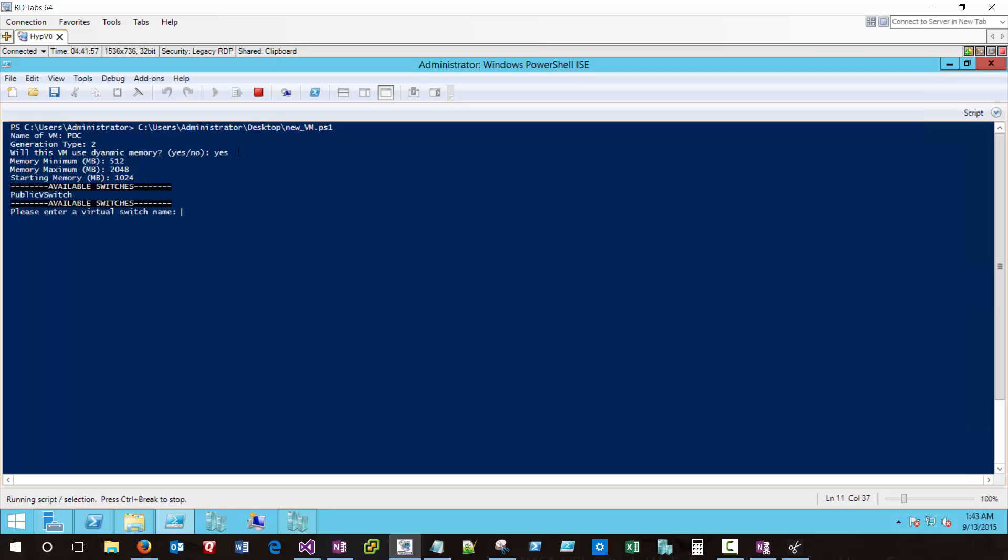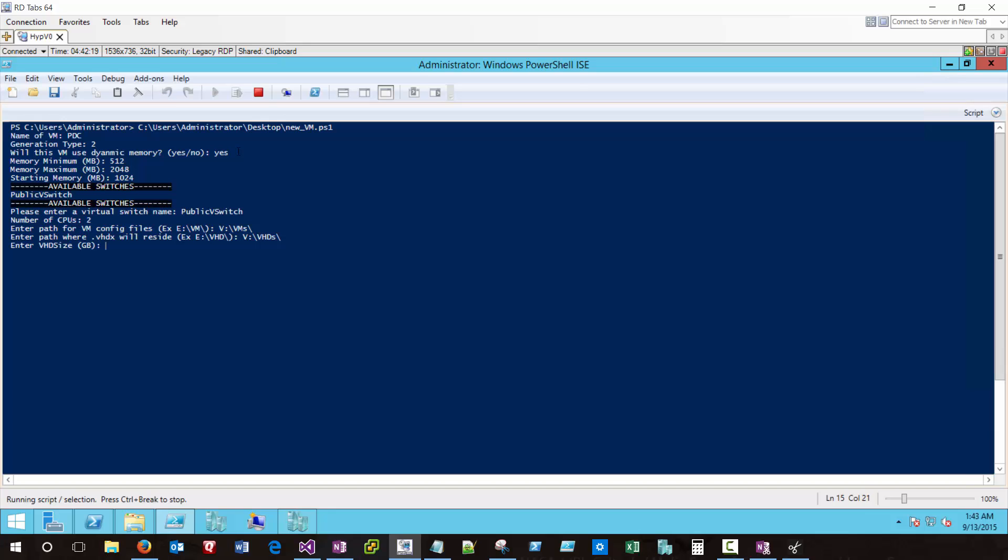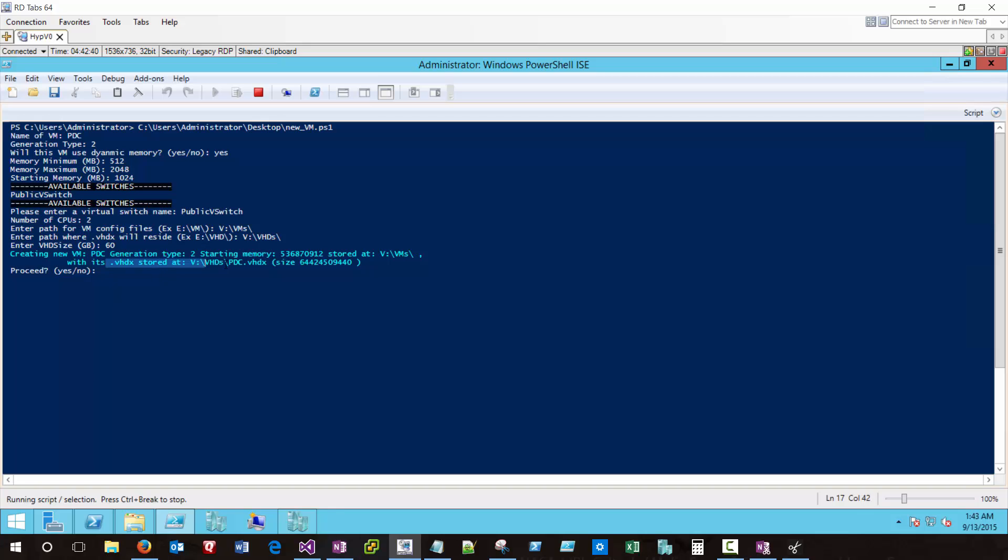The script provided us with all the available VM switches. Since I only have one, I'll be specifying that here, and I'll give this two CPUs. I'll enter my appropriate path for my VM config files, as well as for my VHD files. And again, 60 gigs is usually sufficient for an OS drive. And this script is going to be providing us with an overview of our settings. So we're going to be creating a new VM called PDC. Generation type is going to be 2. The starting memory of 512 RAM in bytes stored at the location that I specified. The VHDX file stored here, and the size of the VHDX is going to be about 60 gigs listed in bytes. And if I'm okay with that, I'll say yes. And the script will go ahead and provision that VM for me.